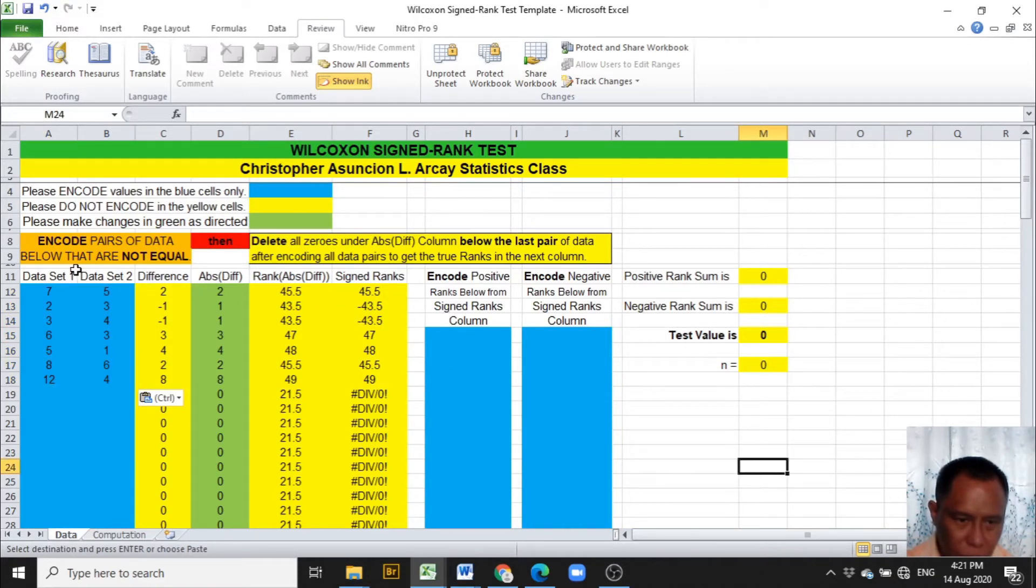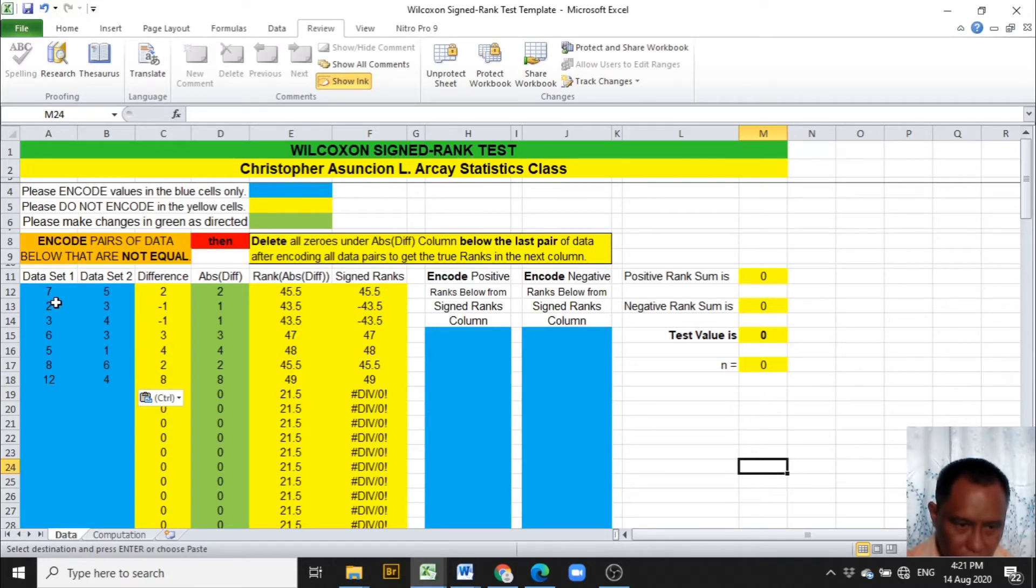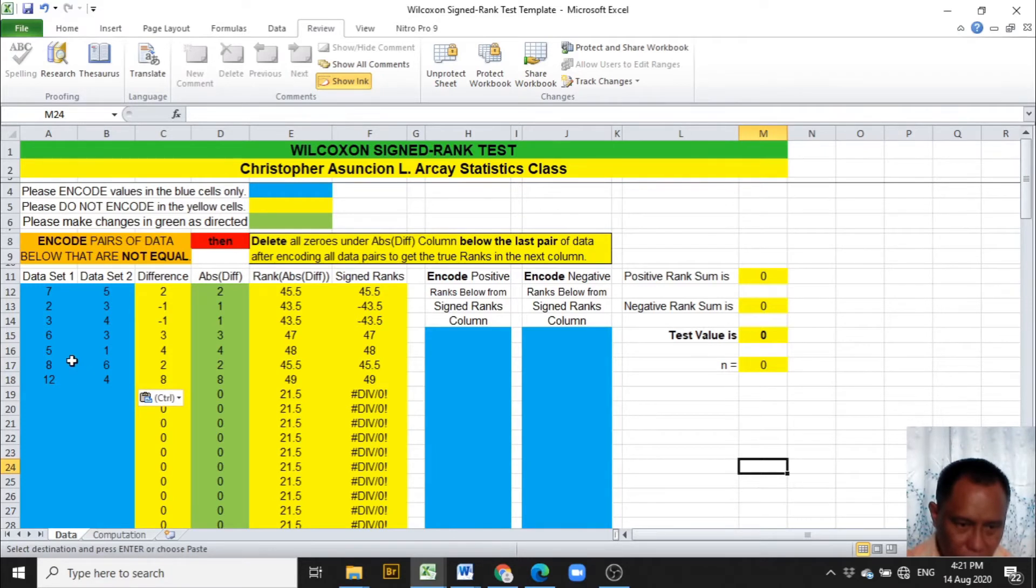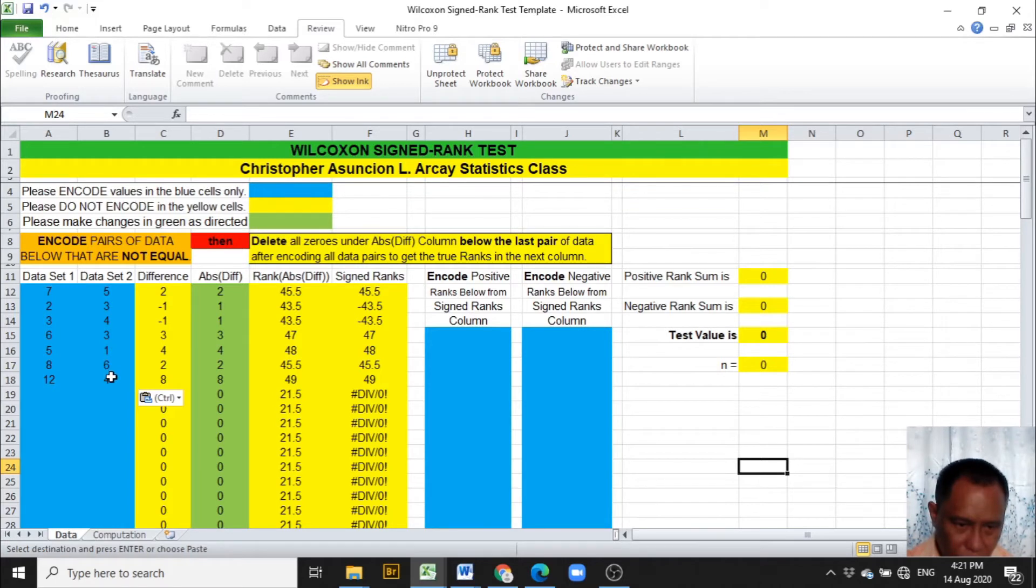After copying and pasting the data in our Excel template, we have to take note that the pairs of data that are not equal are the ones to be encoded in columns A and B. And looking at the pairs of data, they are really pairs that do not have zero difference. So all pairs of data are encoded.